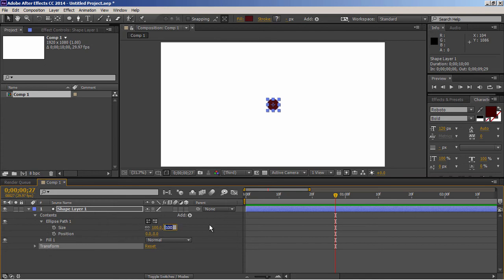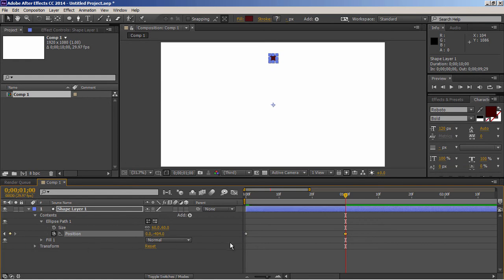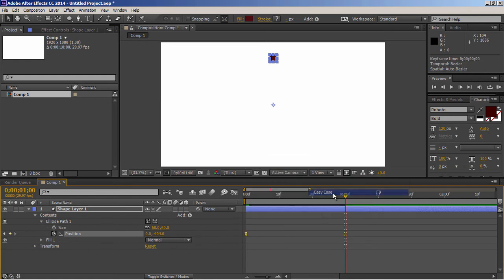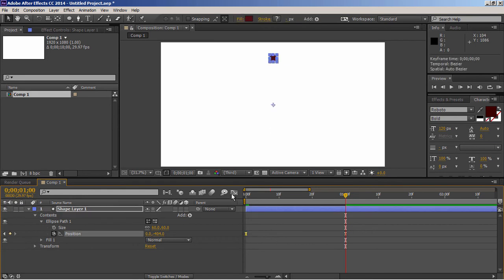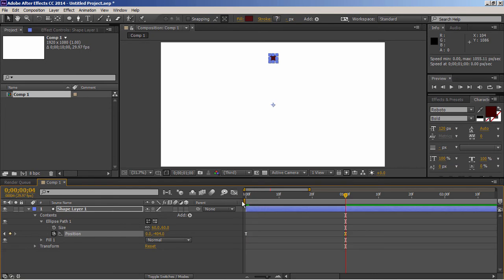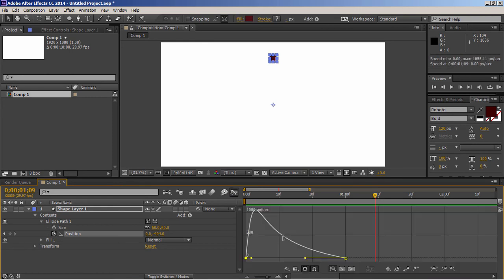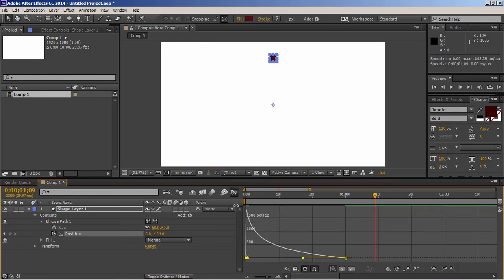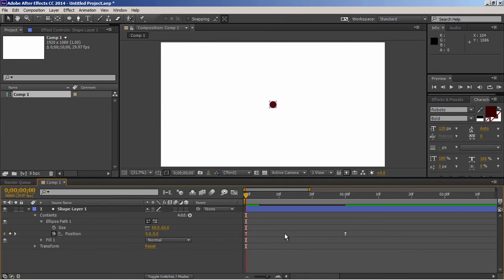Now let's bring down its size to 60%, come to first frame, add a keyframe to position, go to one second, and let's shift it to upper side. Select both keyframes and apply easy ease. Now use graph editor and make it slow on last keyframe. Take a preview of it. Make it some more slow on last keyframe. Let's preview it again. It's fine.